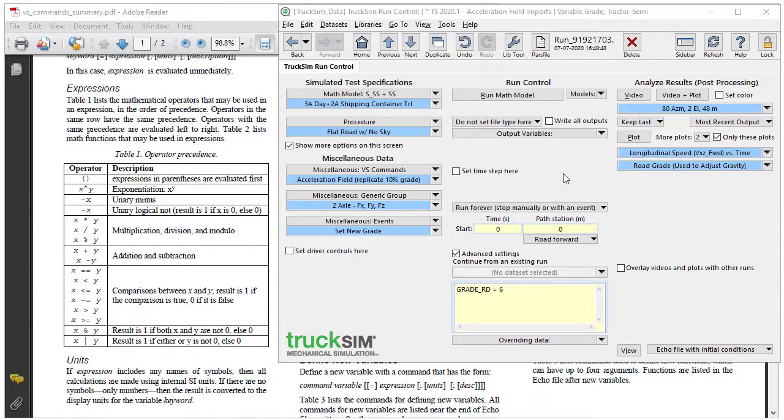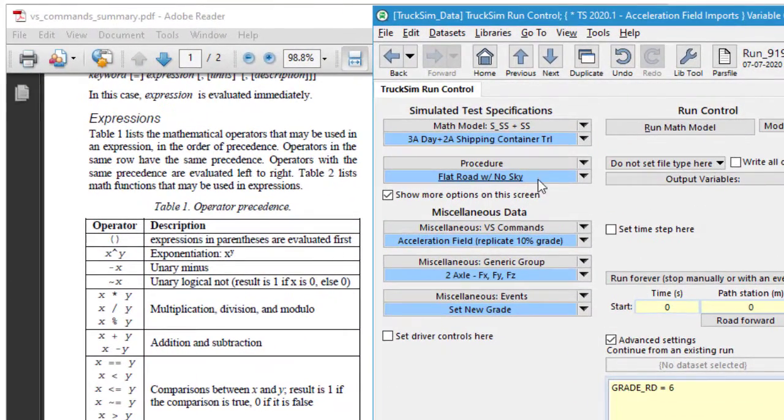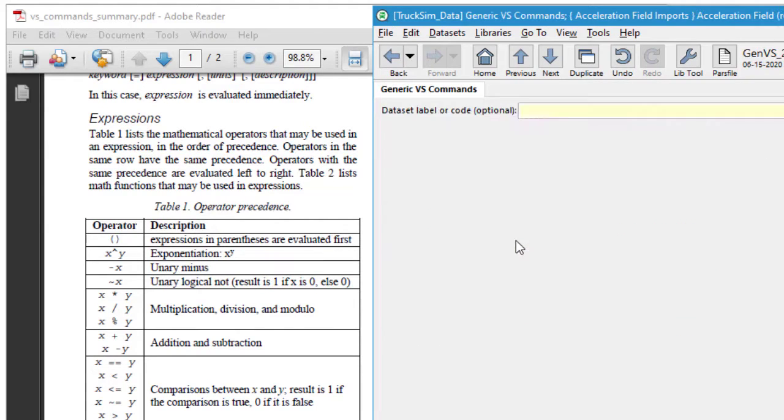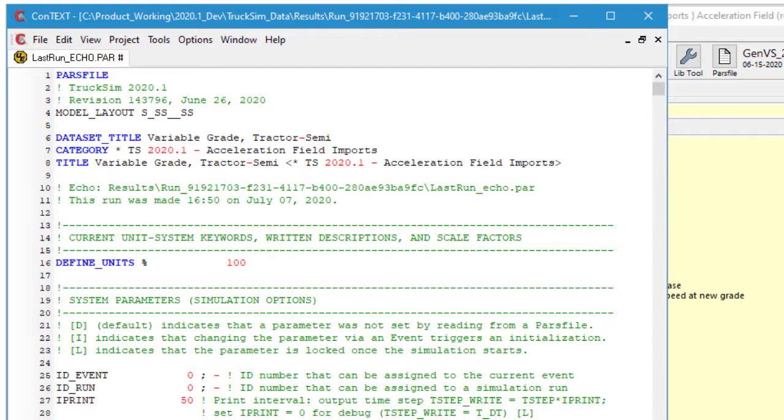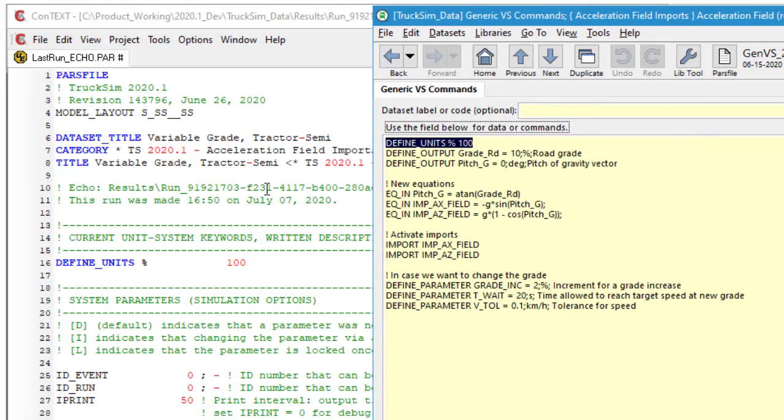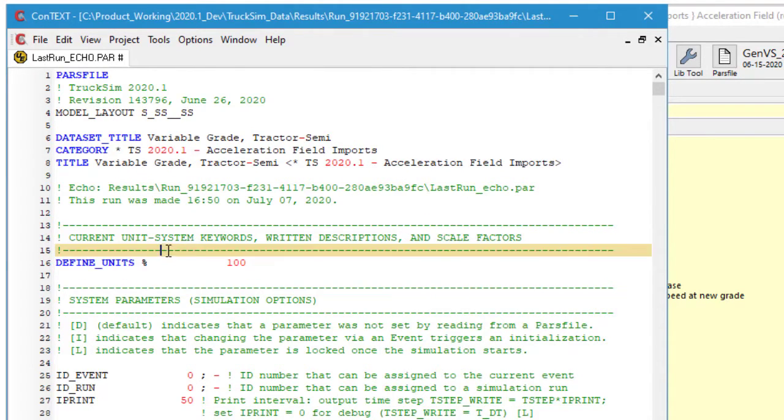Now we'll take a look at how we extended this model. Up here on the run control screen, we have the vehicle, the procedure, and here's a link to something called VS command. So we'll go look at that, and these are the commands. Now another way to see them is in the echo file. For example, the first command up here is define units. Here in the echo file that's shown, and this is because we want to use units of percent for some of the parameters that we're going to put in.